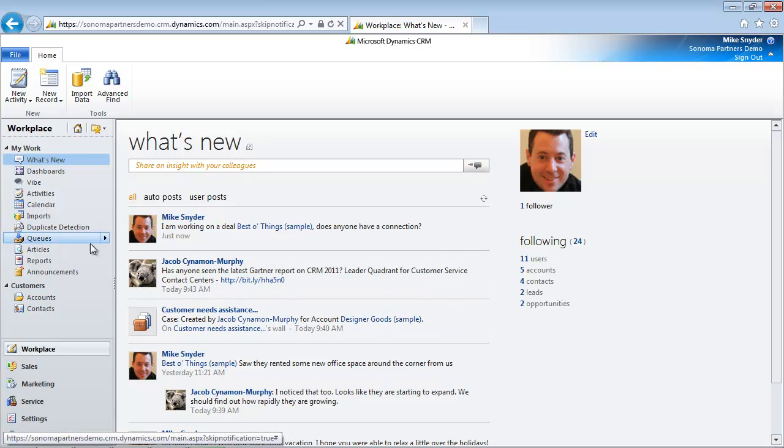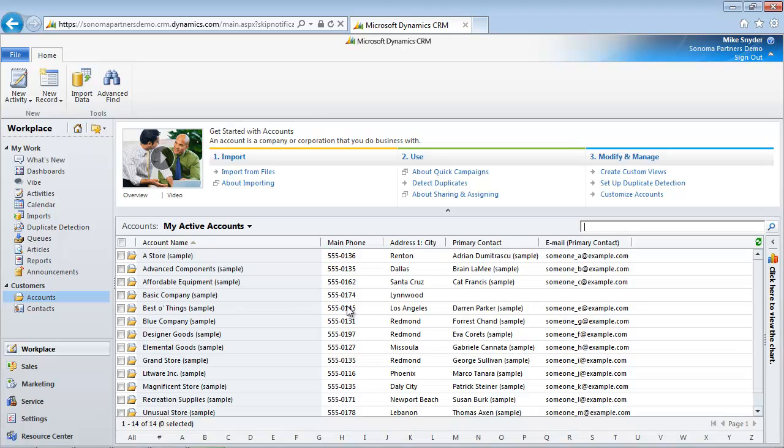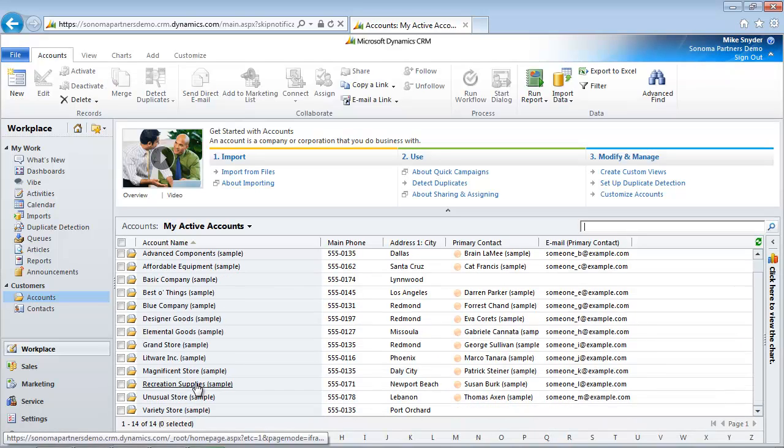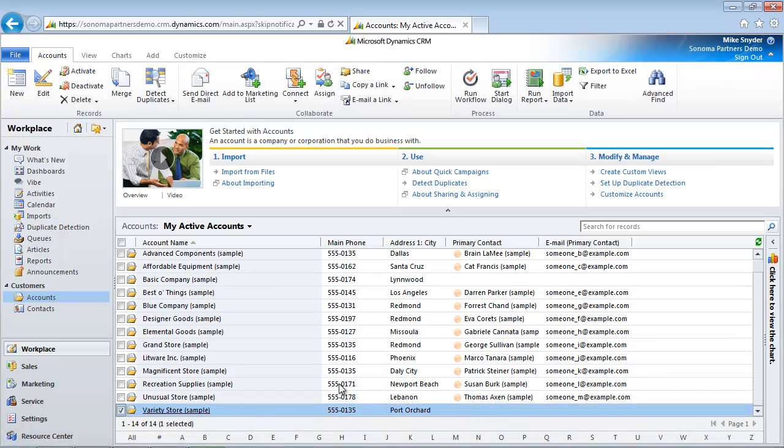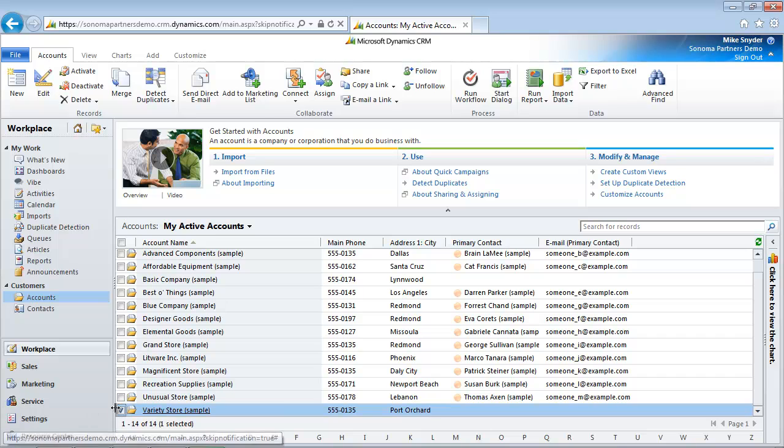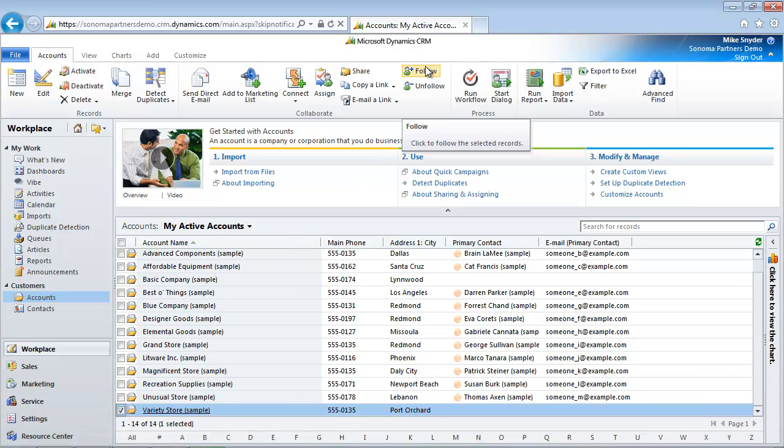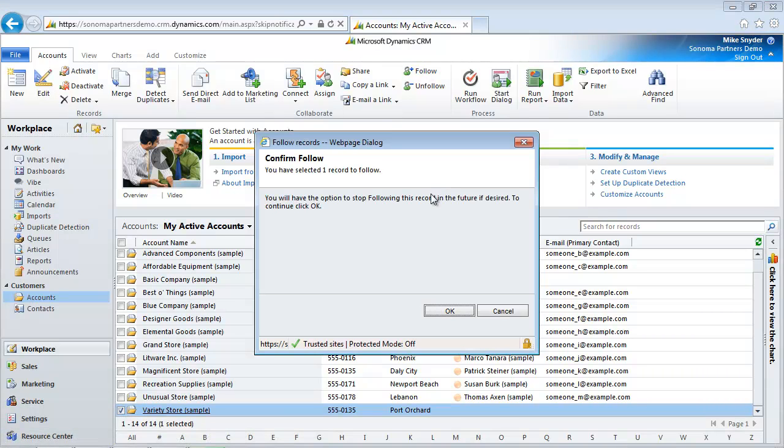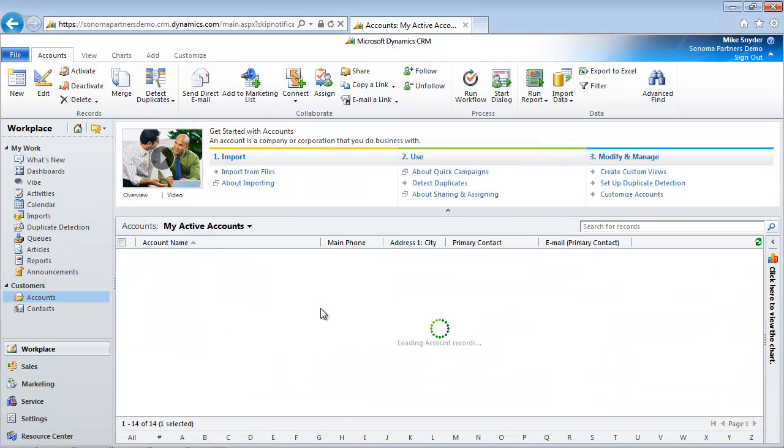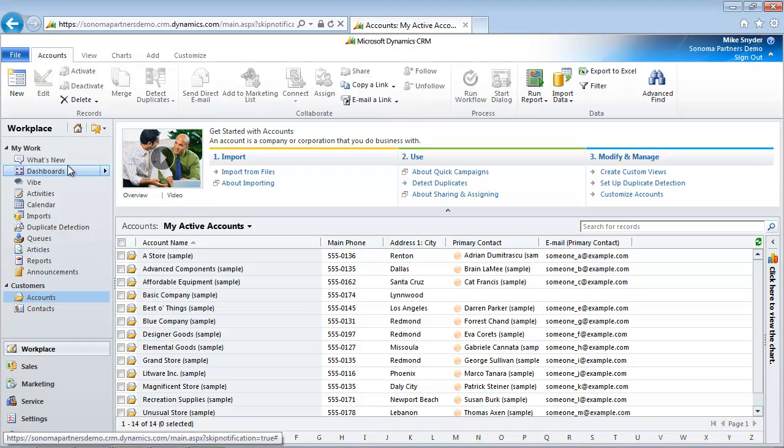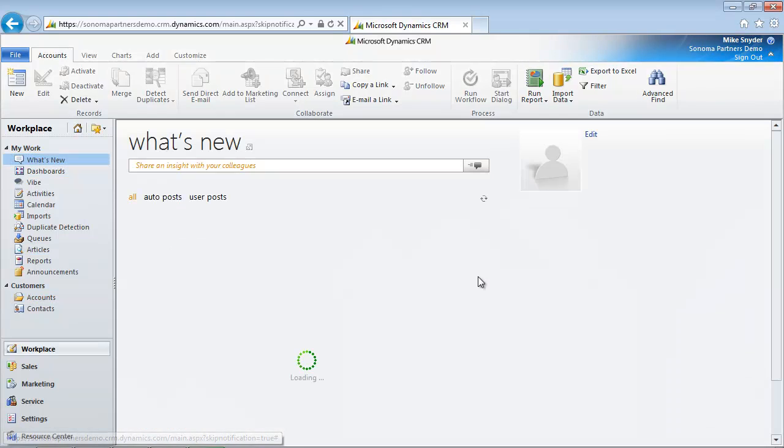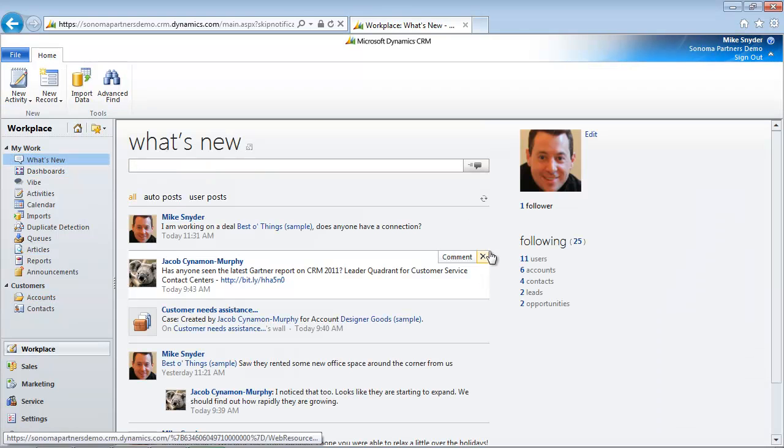So let's take a look at a list of accounts here. Let's say there's a few I wanted to pick. Maybe I wanted to add this one to my feed. I'll just check this box, click the follow button. And now when I come over here to the What's New feed, I've added that one as well.